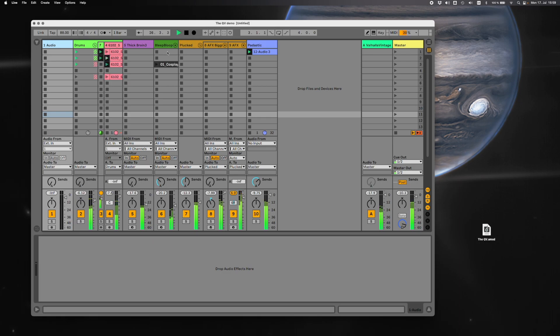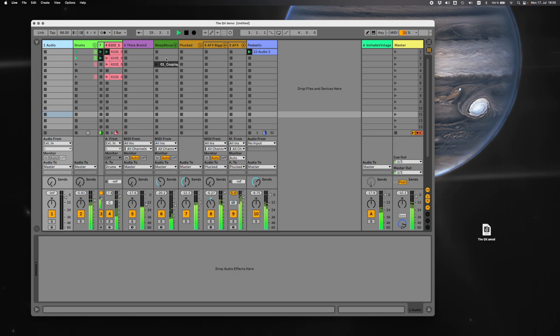Here's a quick tutorial on the plugin the QV. This Max for Life utility makes controlling your individual track volumes faster and easier. So let's get a mix going.